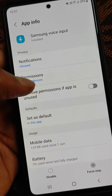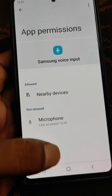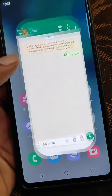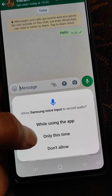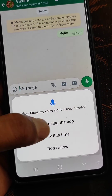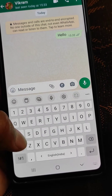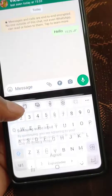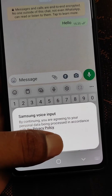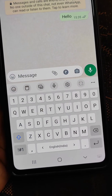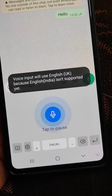If you open permissions, you will need to allow the microphone permission. Tap microphone and select 'While using the app.' Now tap Agree and you can use Samsung voice input really easily.